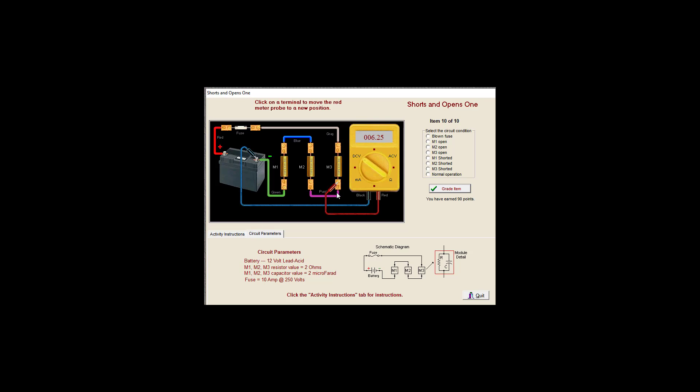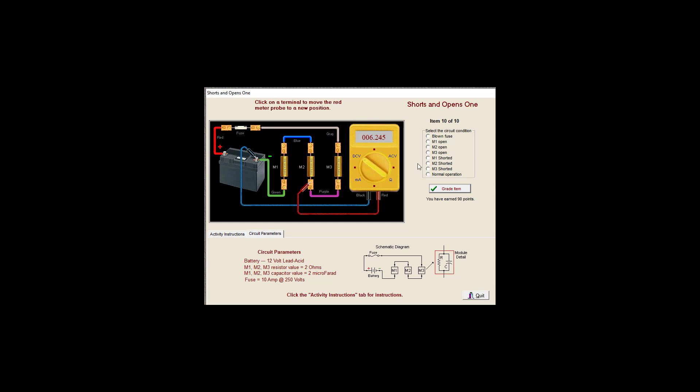Seems to be a large voltage drop. Zero voltage drop. So we have the same voltage on both sides of these guys. So I'm going to say M2 is shorted.